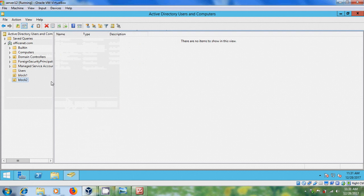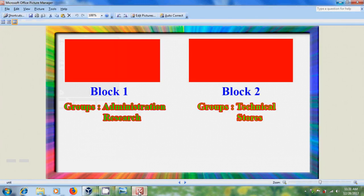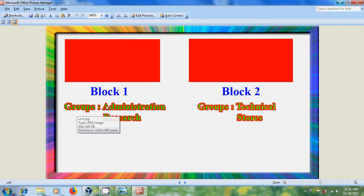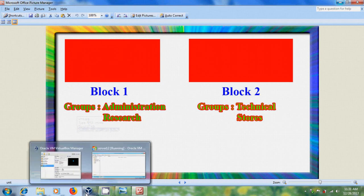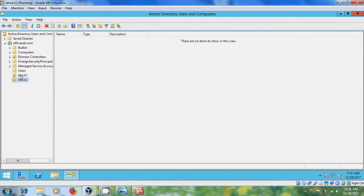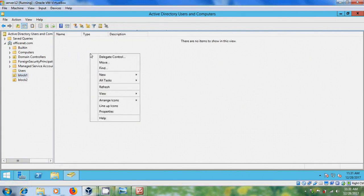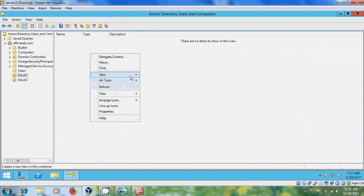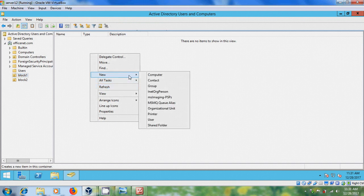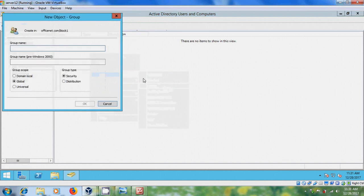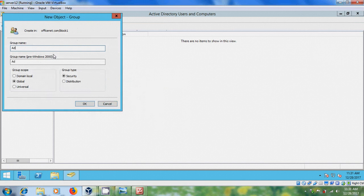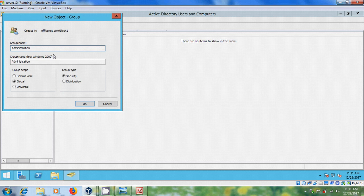And in block one, we have two groups Administration and Research. So for that, please select block one, and to create groups, please select New and Group Administration. And in Group Scope, please select Global, and in Group Type, please select Security.